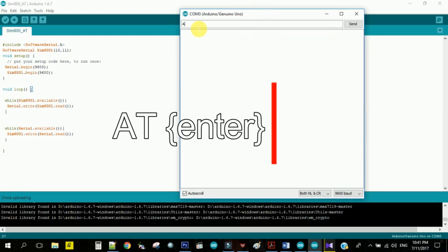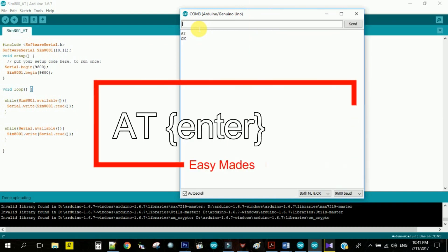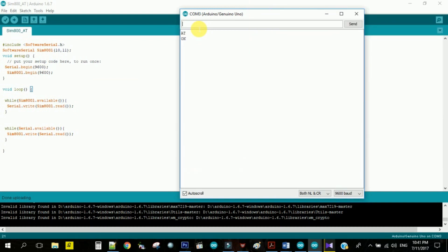Once I type AT and enter, if the serial monitor says OK, then your module is ready to work.